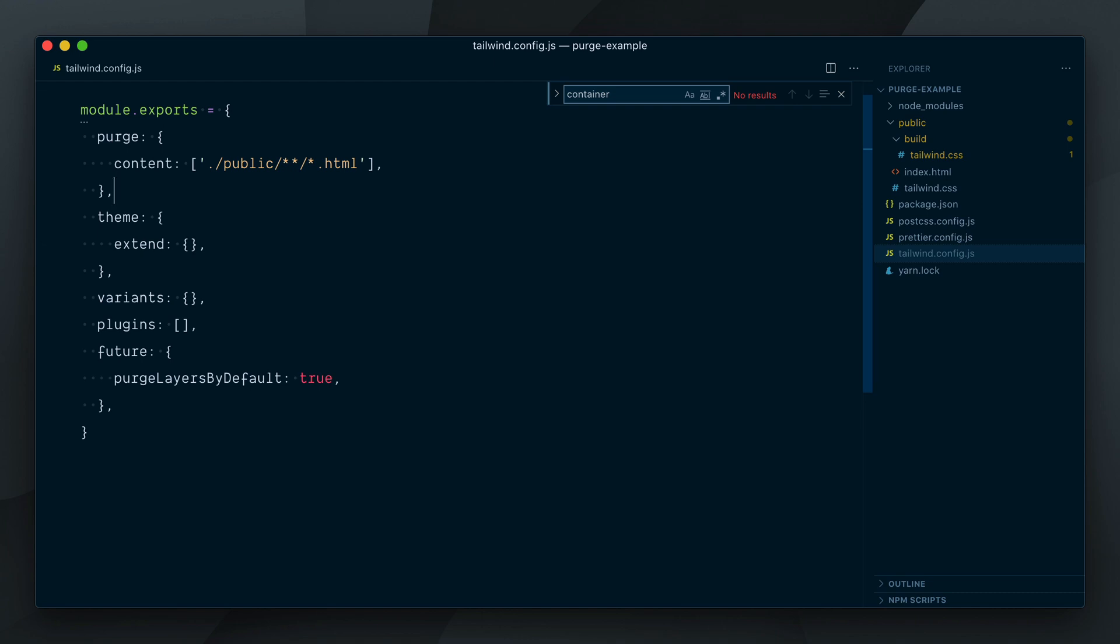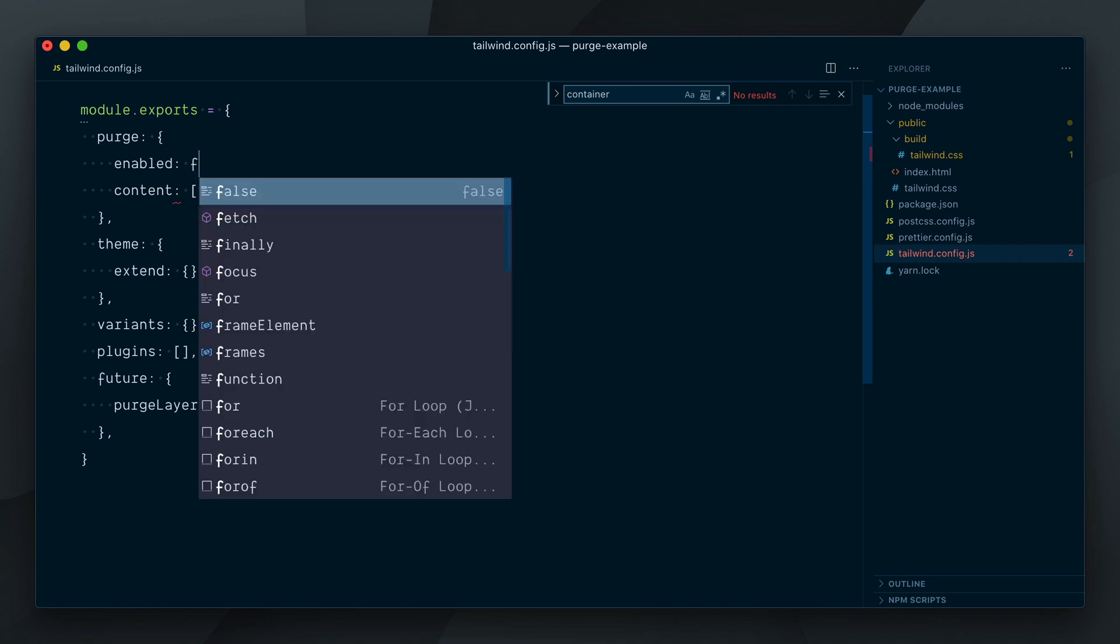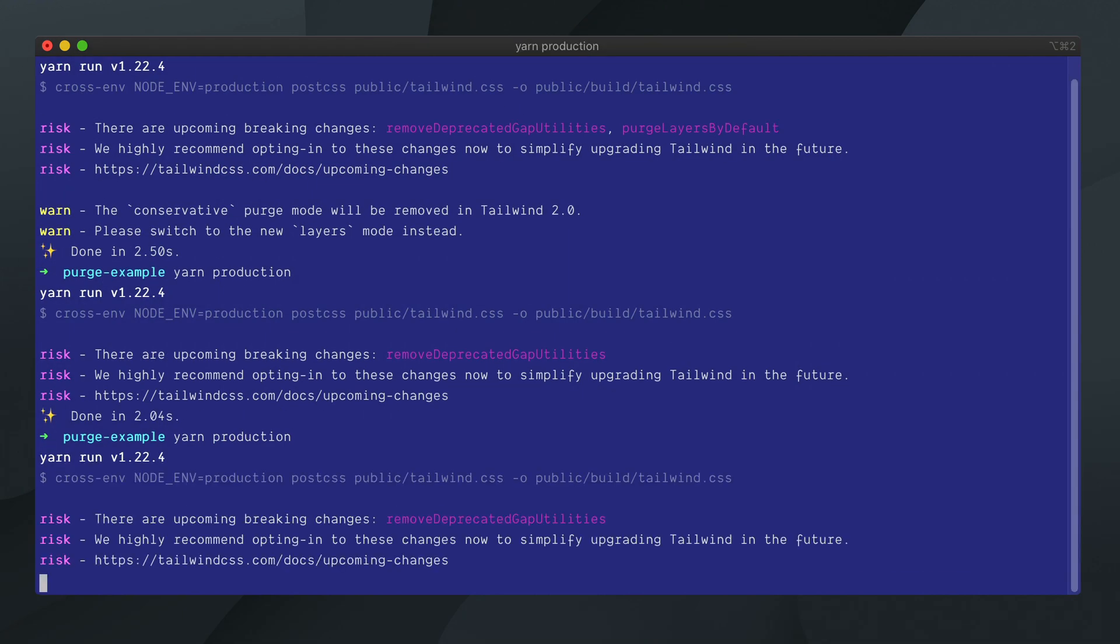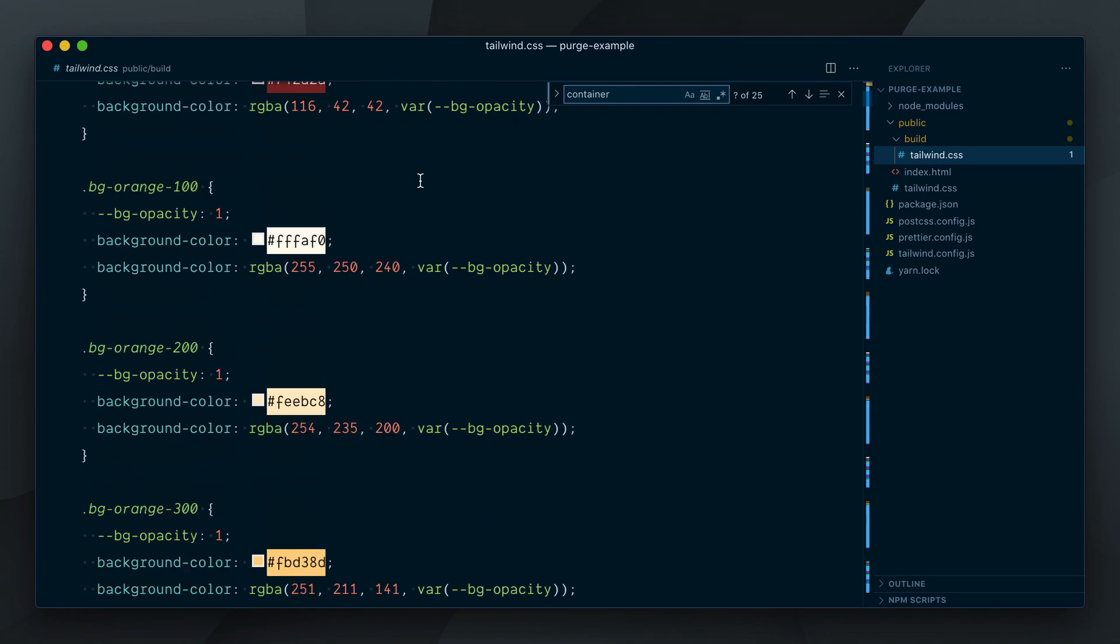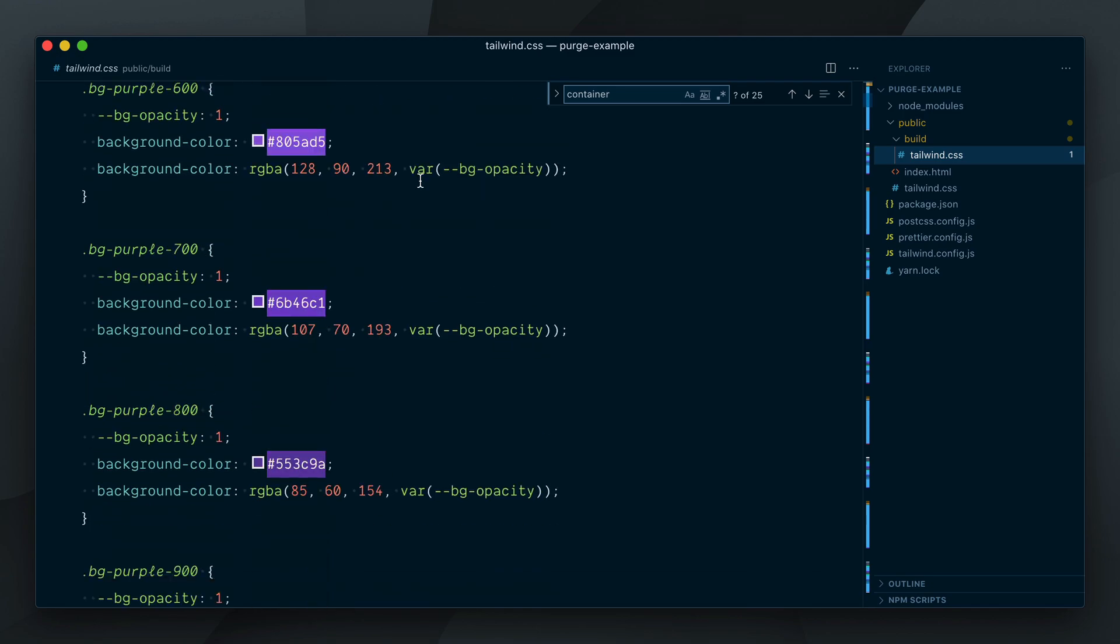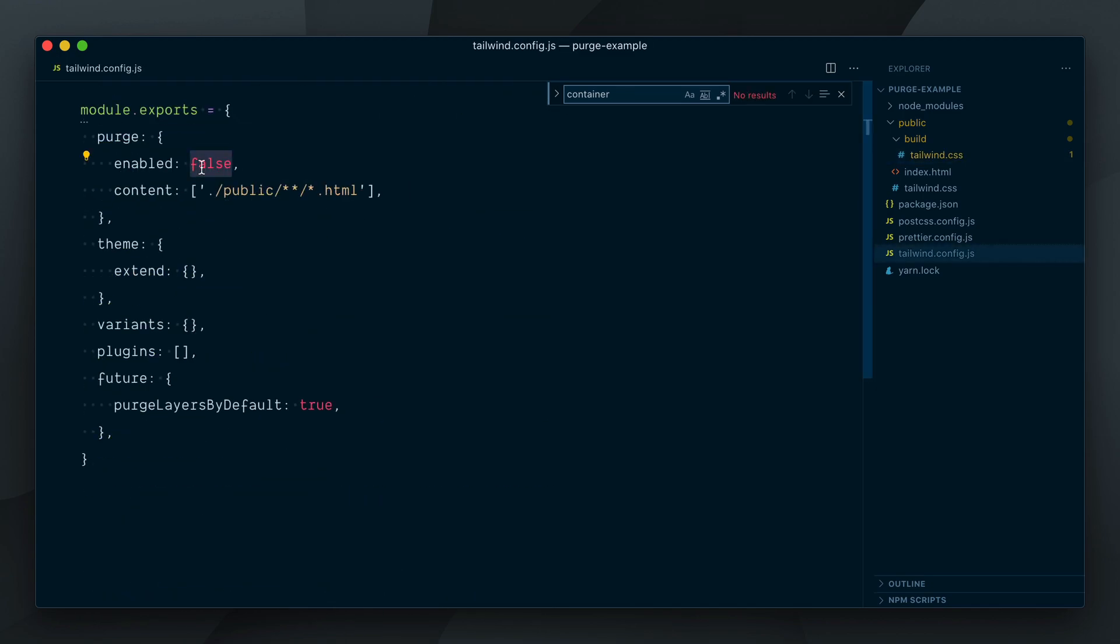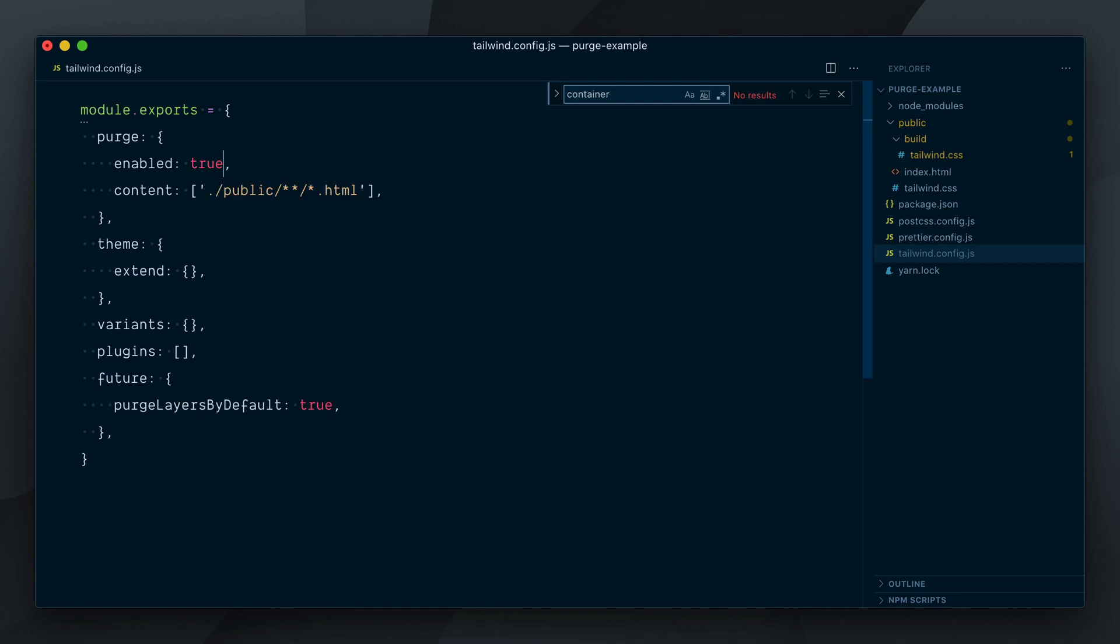We've seen that the purge is by default set to only run when the node env is set to production. If you want to handle this differently, you can use the Enabled option and handle when styles should be purged yourself. For example, if I set Enabled to False and run my production script once again, no styles will be purged. We opted out of purging entirely. I'll set it to True for the rest of this video so it always runs the purge.